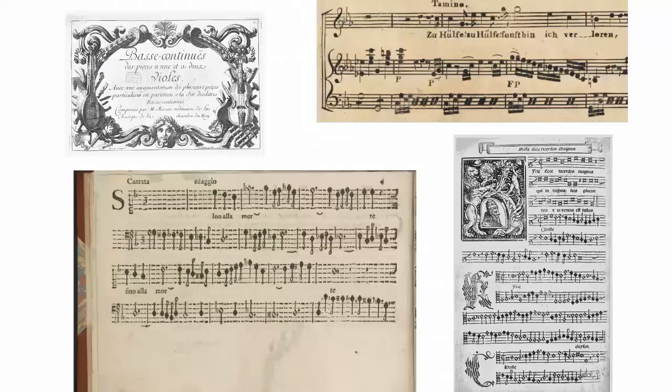Hello everyone! In this video, I'm going to share some search strategies when looking for printed music editions in Muscat.